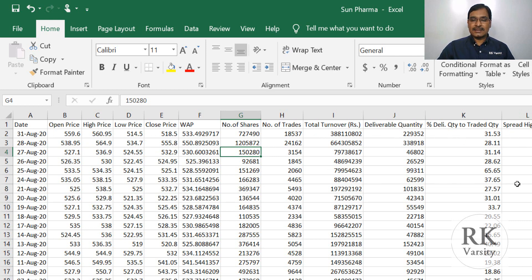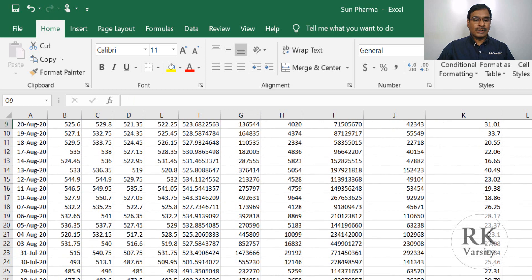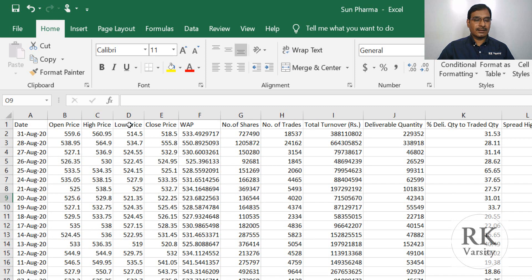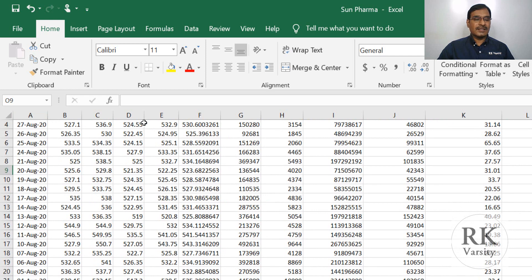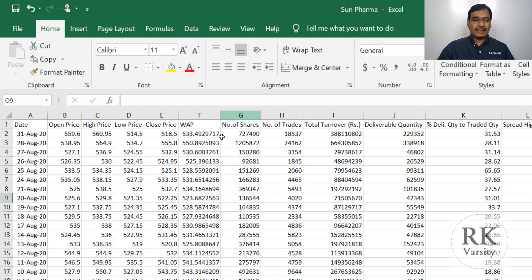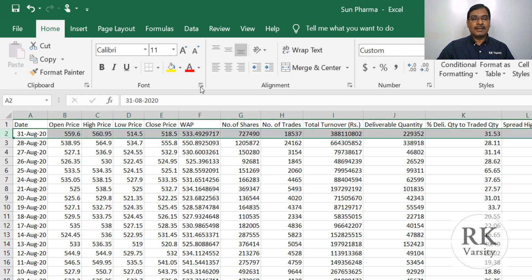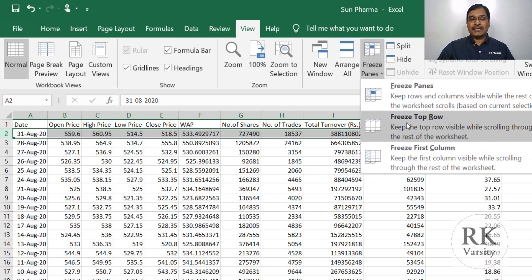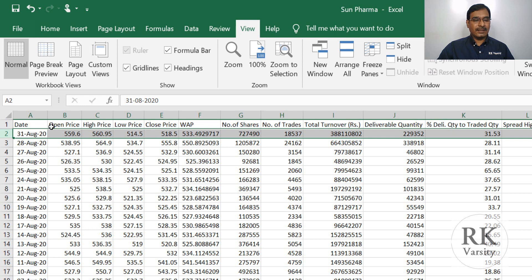Second, in Excel when you scroll down the rows, you will lose sight of your header row, which contains variable names like date, open price, high price, and so on. For convenience, freeze the first row. To do this, click on the second row, go to View, click Freeze Panes, and select Freeze Top Row, since the variable names are in the first row.